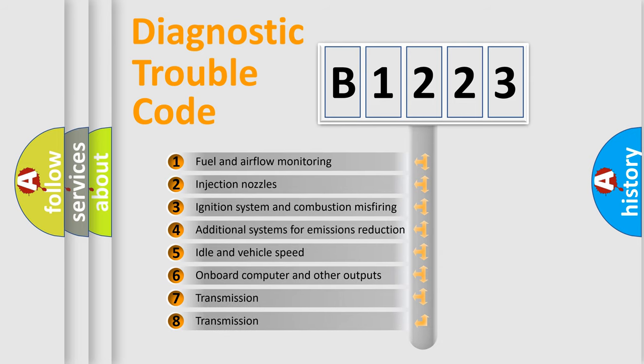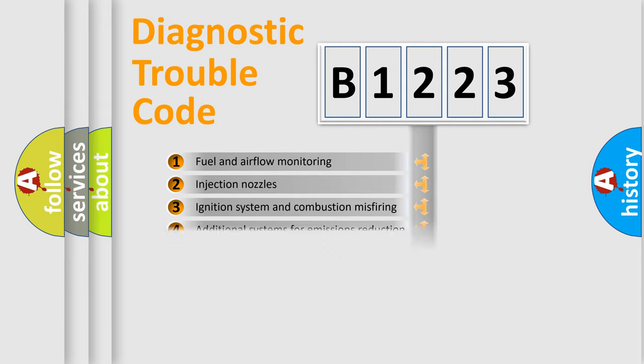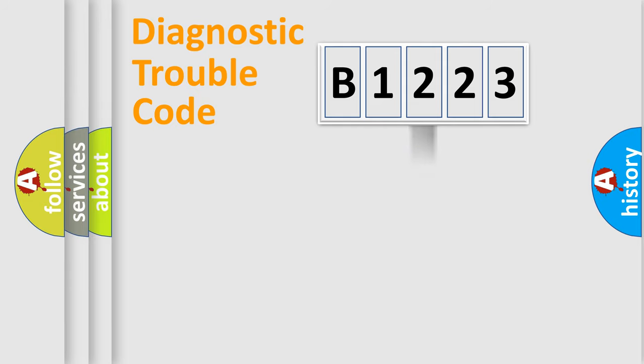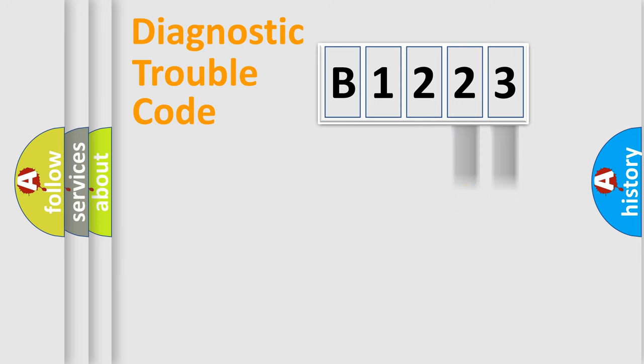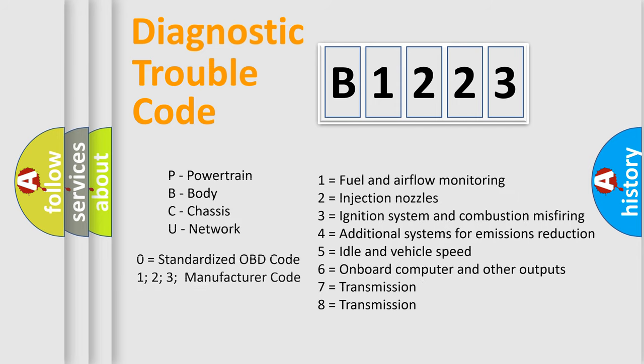The third character specifies a subset of errors. The distribution shown is valid only for the standardized DTC code. Only the last two characters define the specific fault of the group.